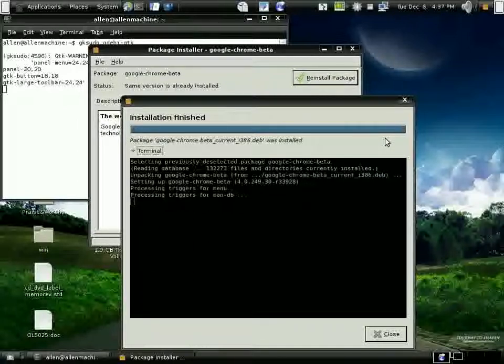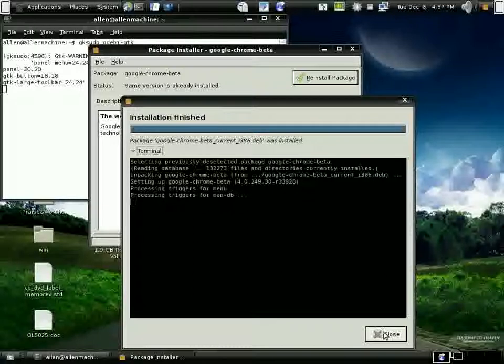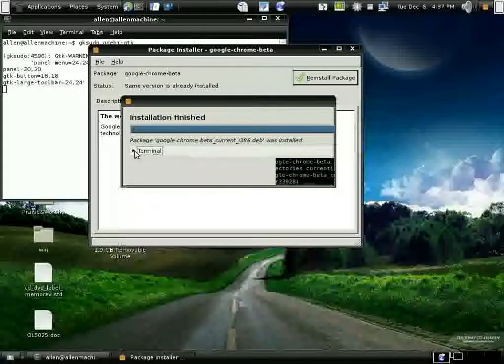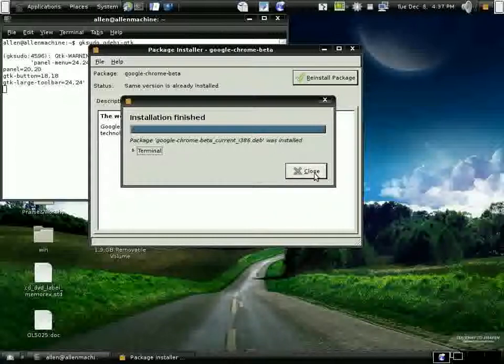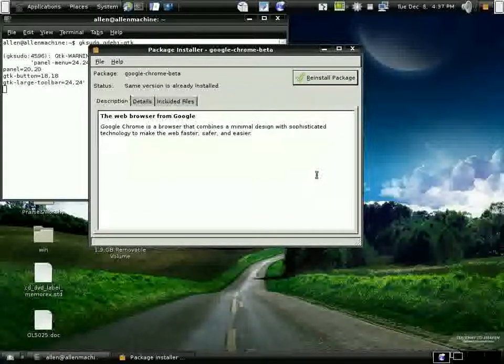Let's close out the package manager and let's see what happens. I go to my menus, internet, and there it is.